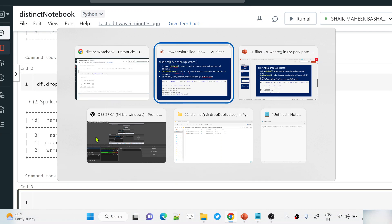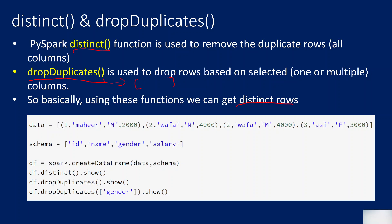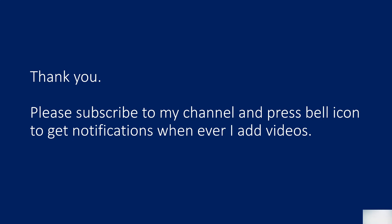Thank you for watching this video. Please subscribe to my channel and press the bell icon to get notifications whenever I add videos. Thank you so much.